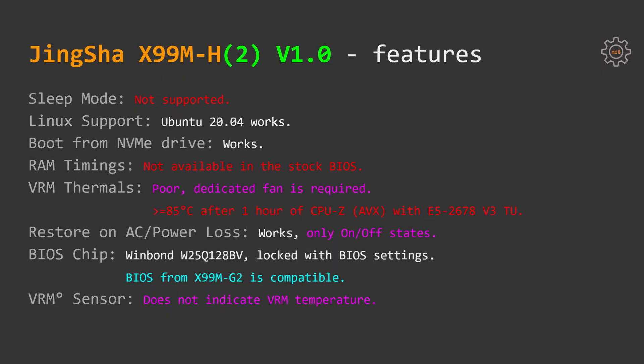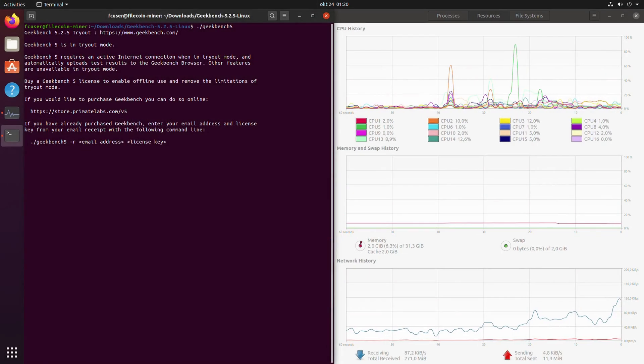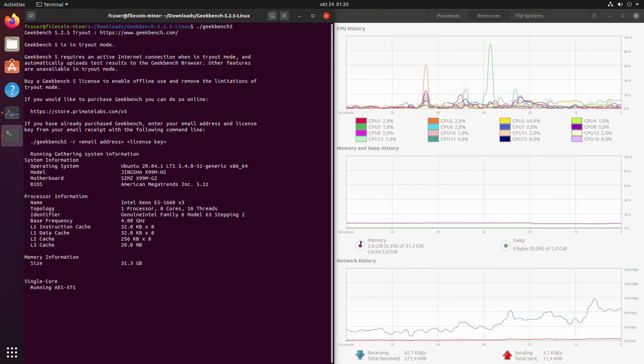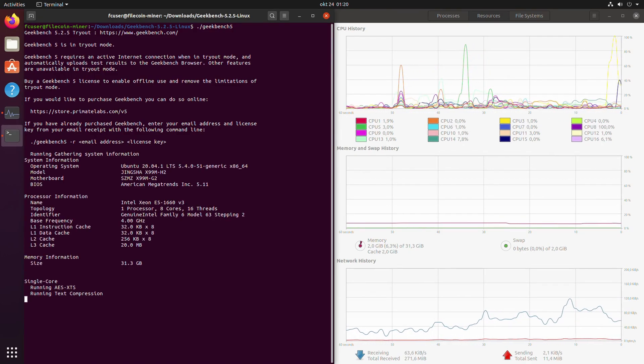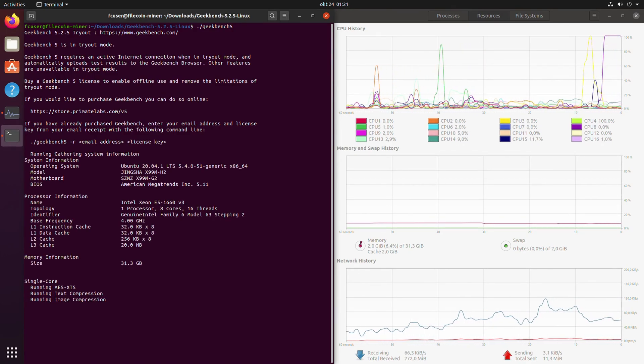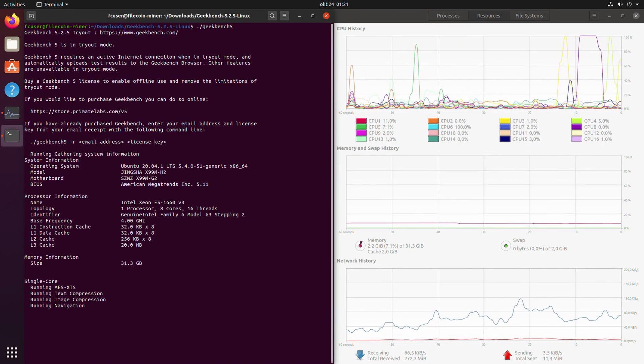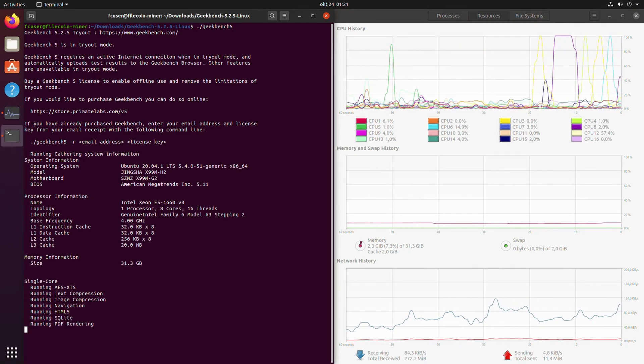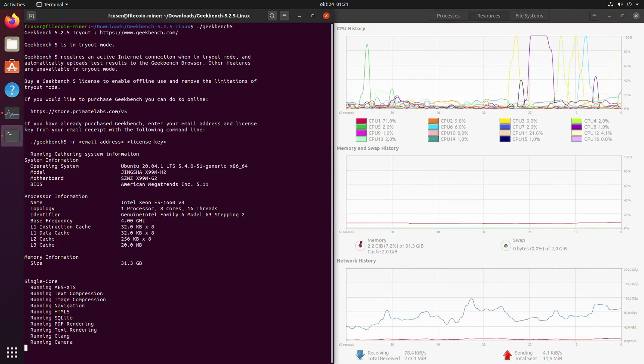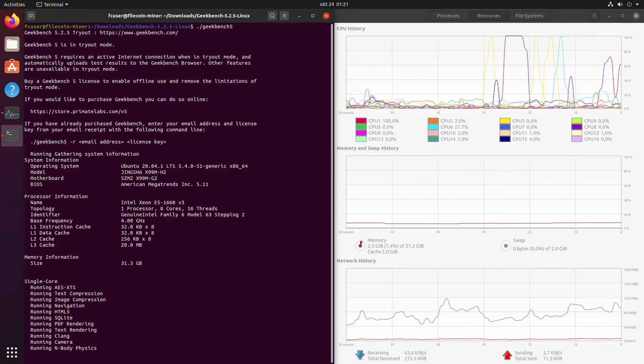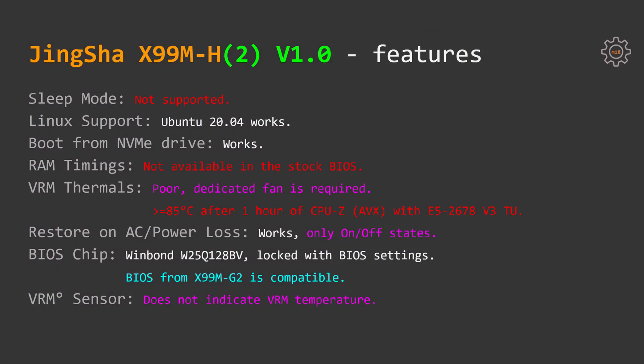Testing extra features I have got the following. Sleep mode is not supported. Ubuntu 20.04 works on these motherboards. Booting from NVMe drive supported. RAM timings is not available in the BIOS. VRM thermals are quite poor.